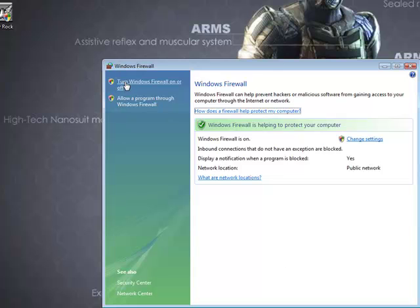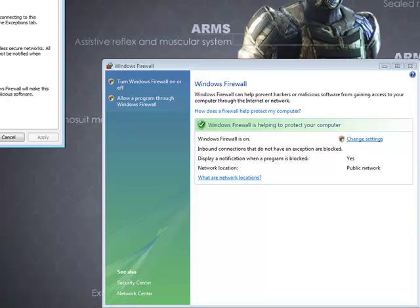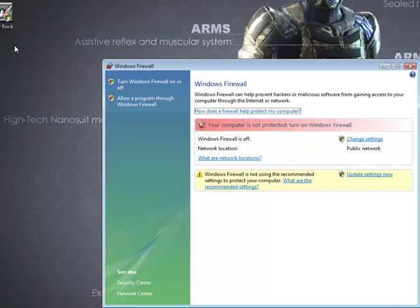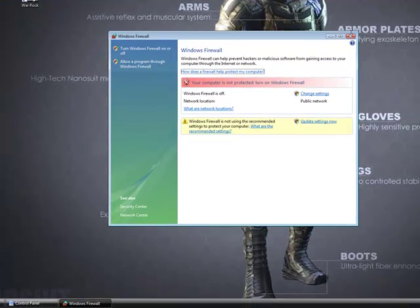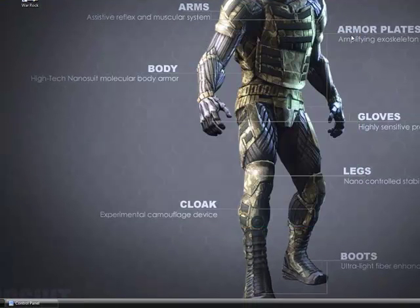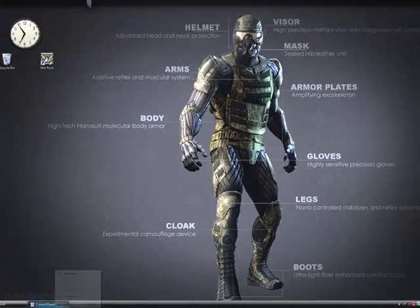Go to Turn Windows Firewall On or Off, click Off, and then you'll have it off. You can close this now.